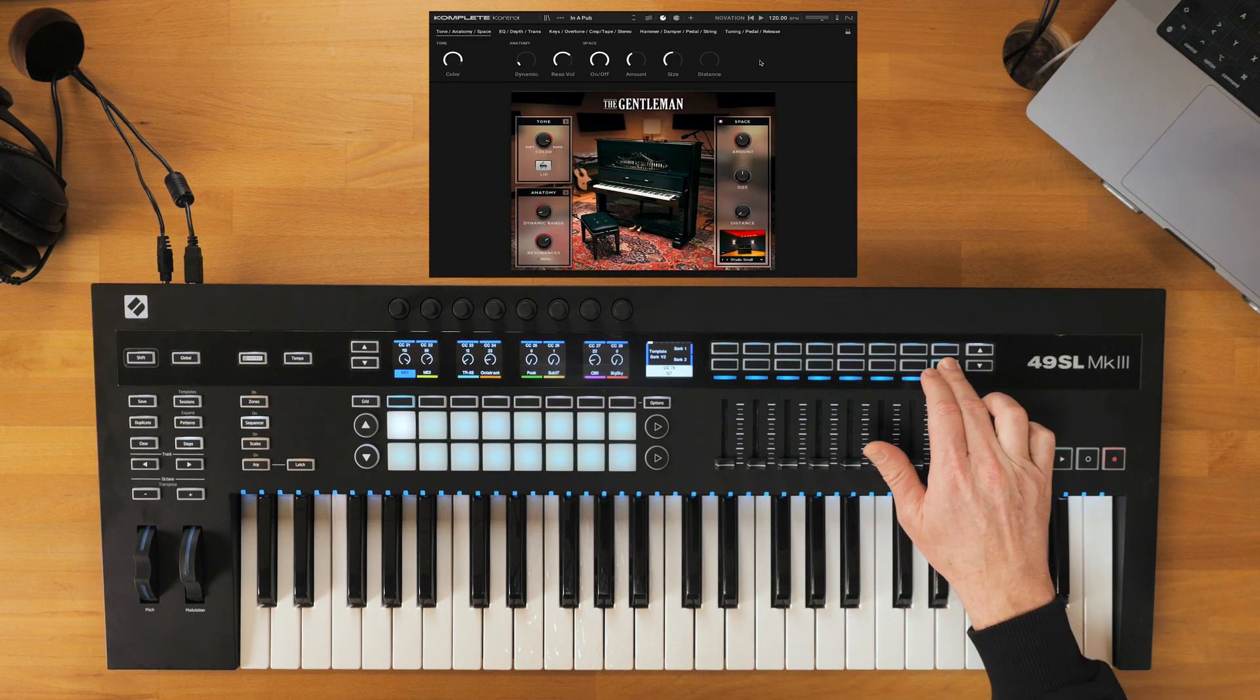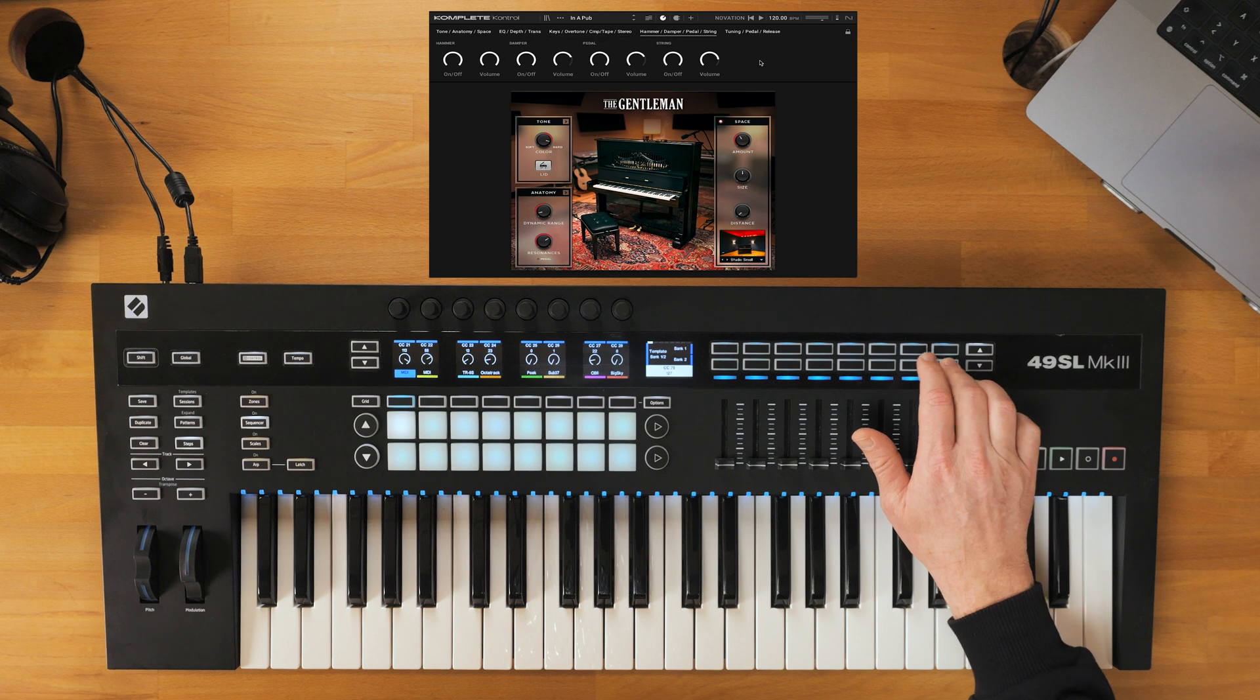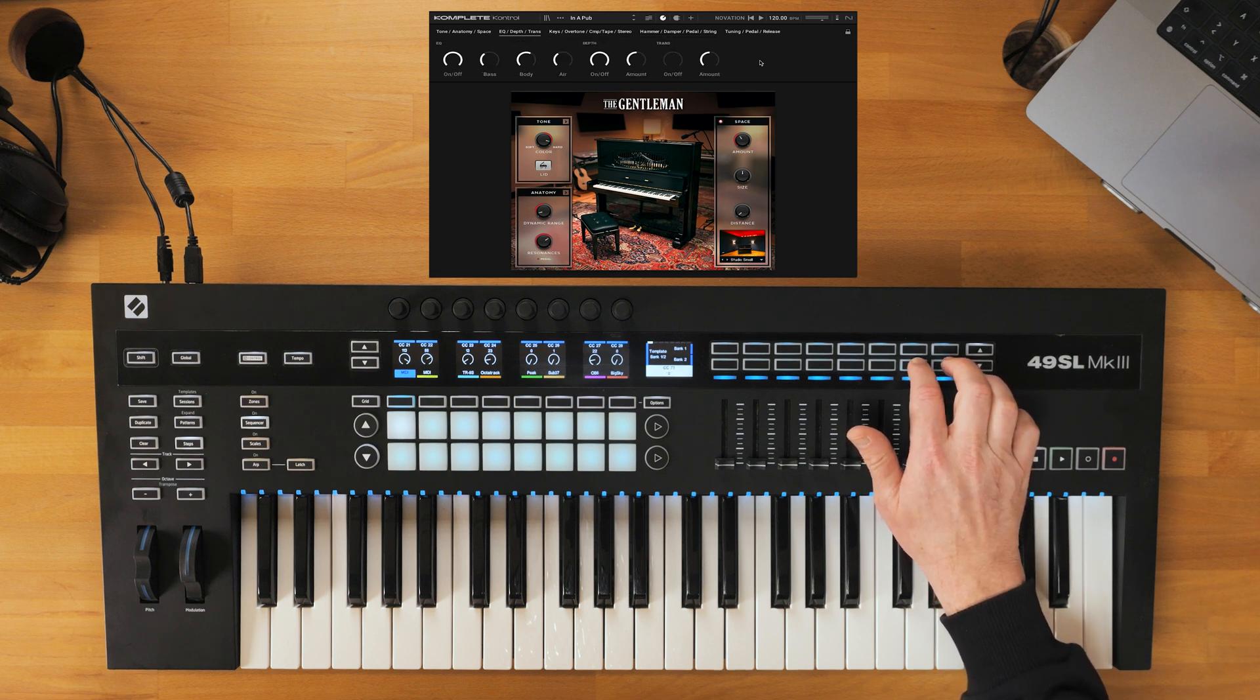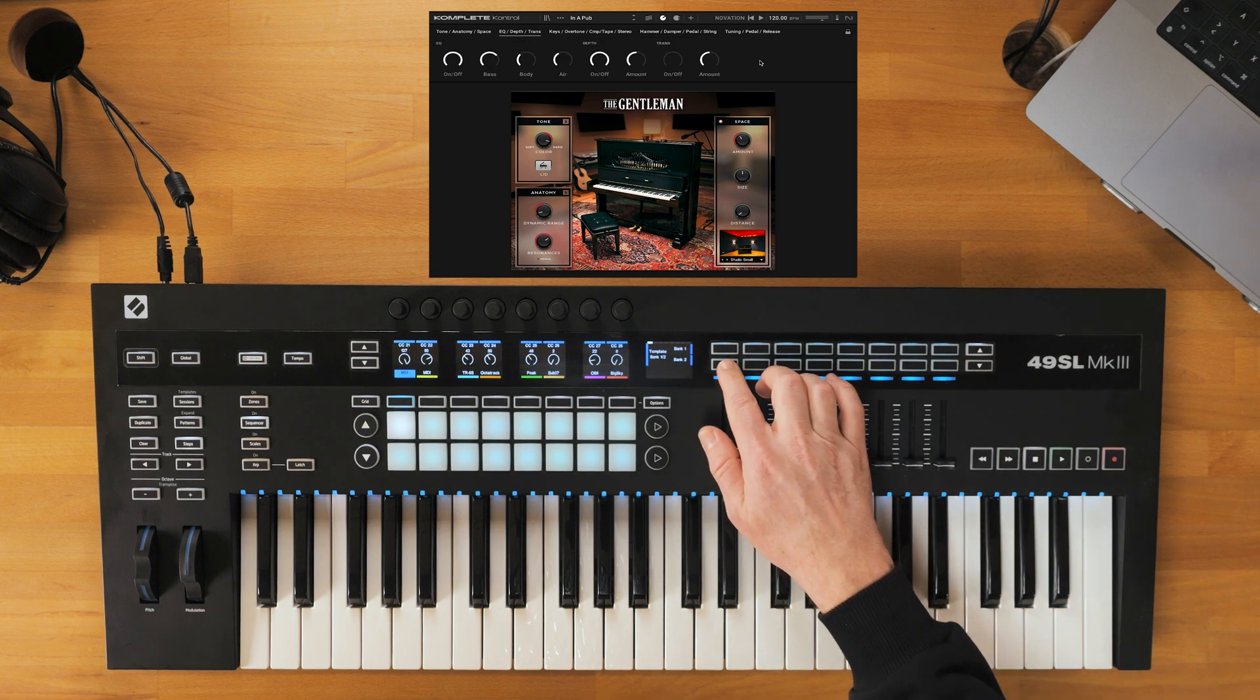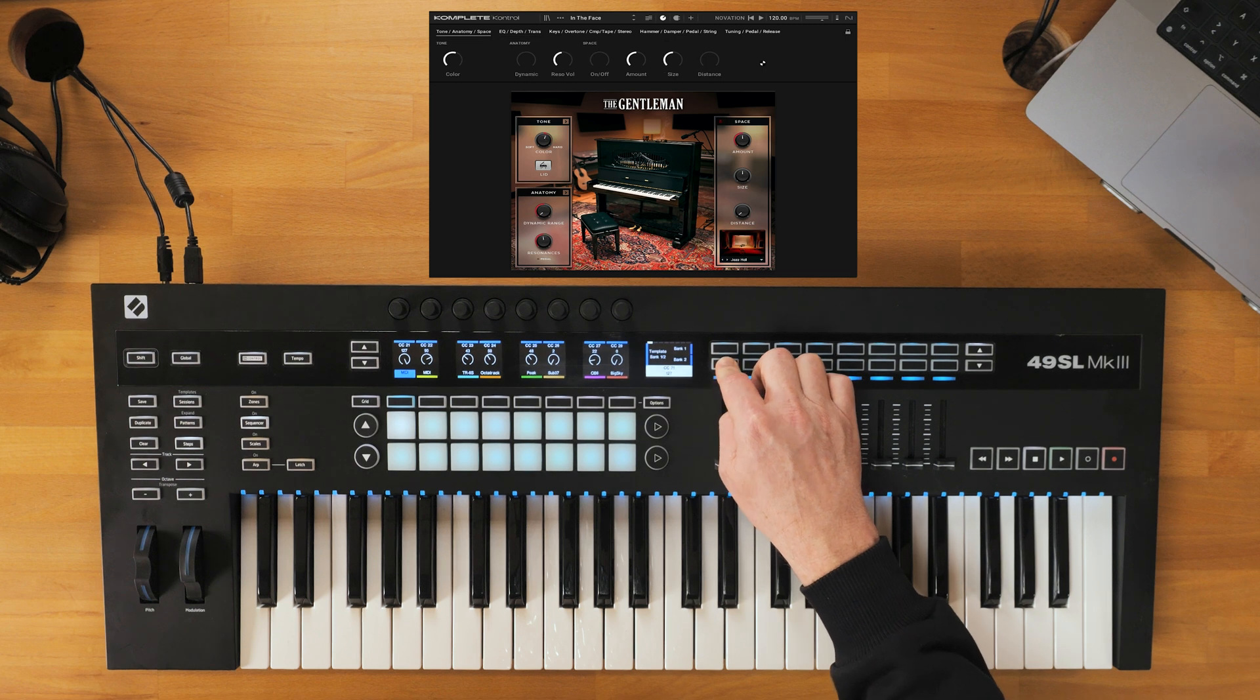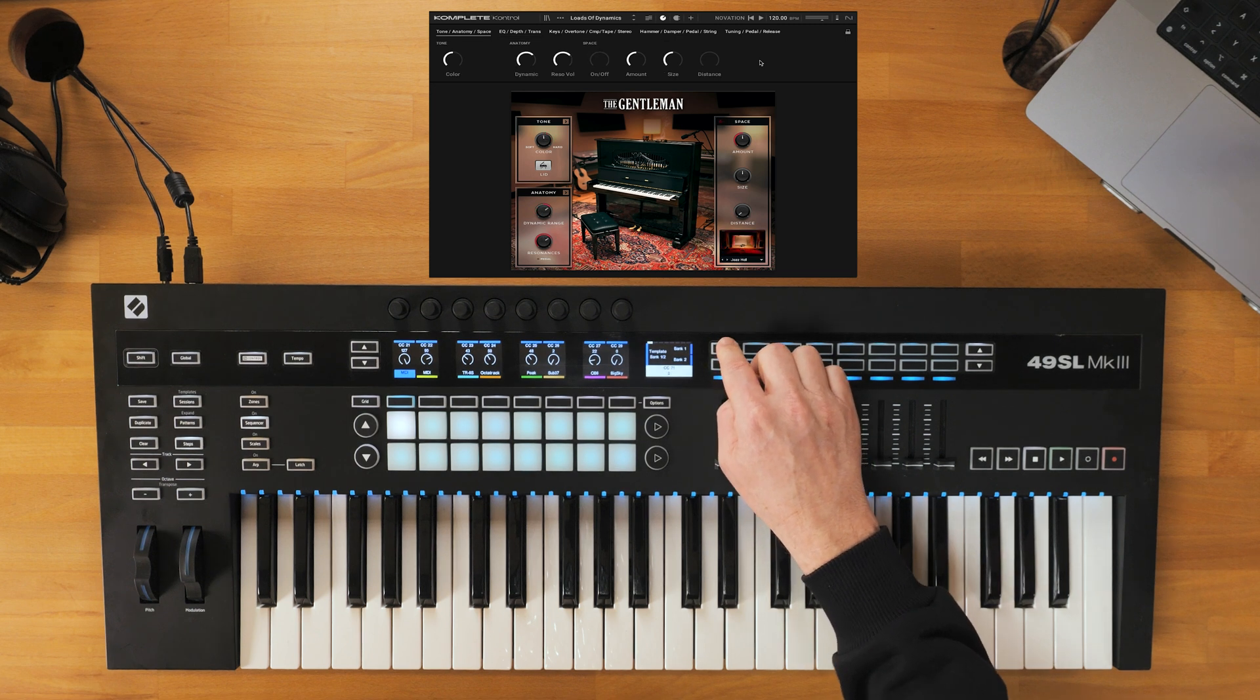These two pads below allow you to switch between the different parameter pages within the plugin. The two pads here allow you to switch between presets for the selected plugin.